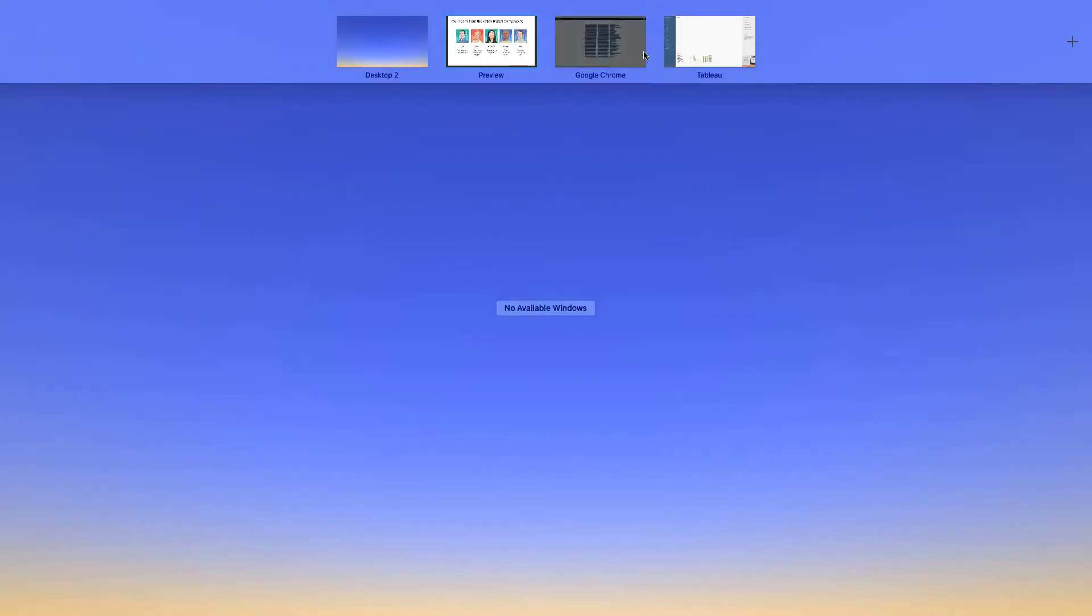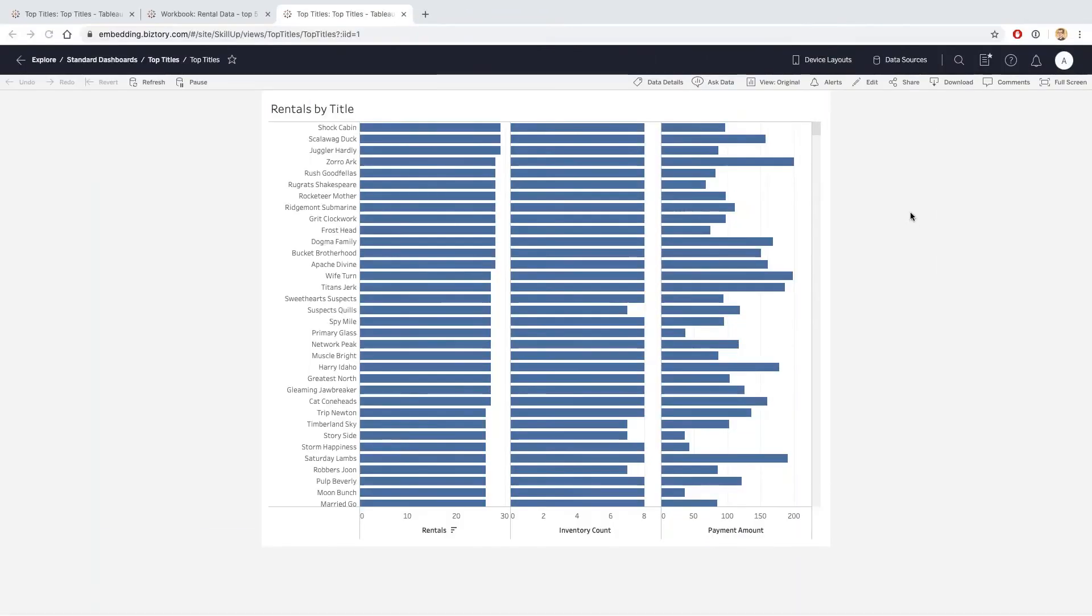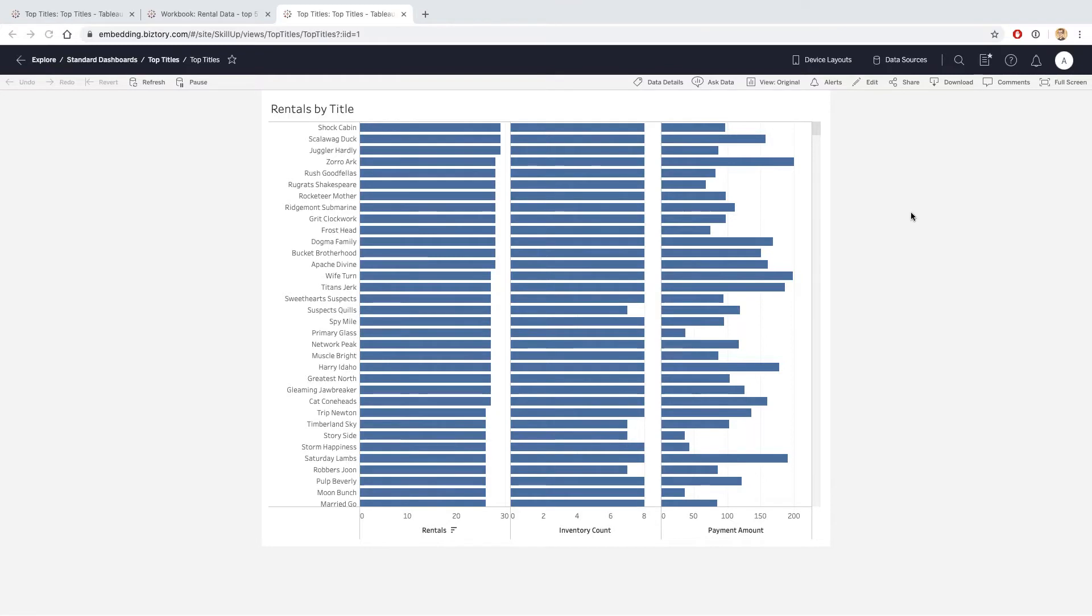So Anoop realizes that he's not actually set the data to be refreshed. He's going to go into Tableau Server and schedule what we call an extract refresh, so that Tableau Server is going to talk to the database on a regular basis and pull in fresh data.